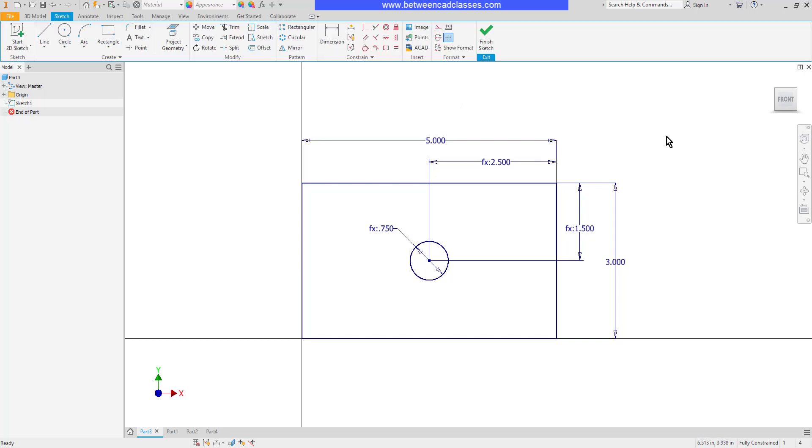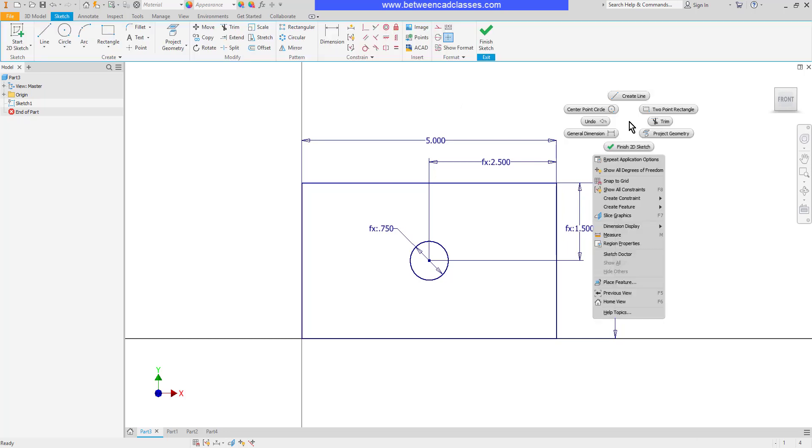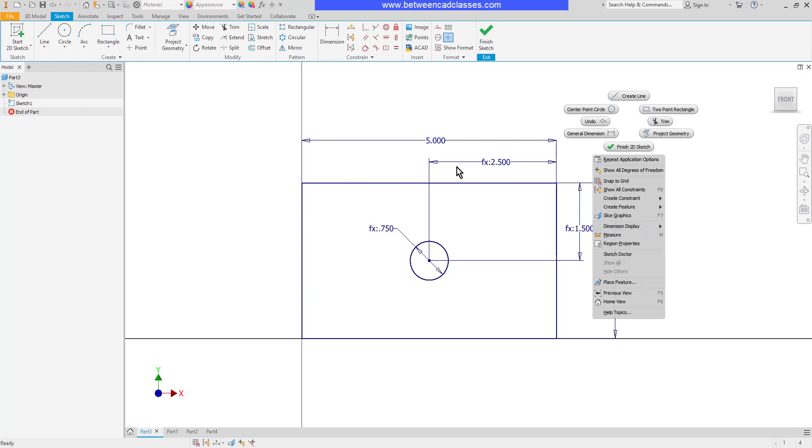With no commands active, I can right-click anywhere on screen and I can point to dimension display. Typically, by default, it is set to value. So as I look on screen, I can see the numbers.